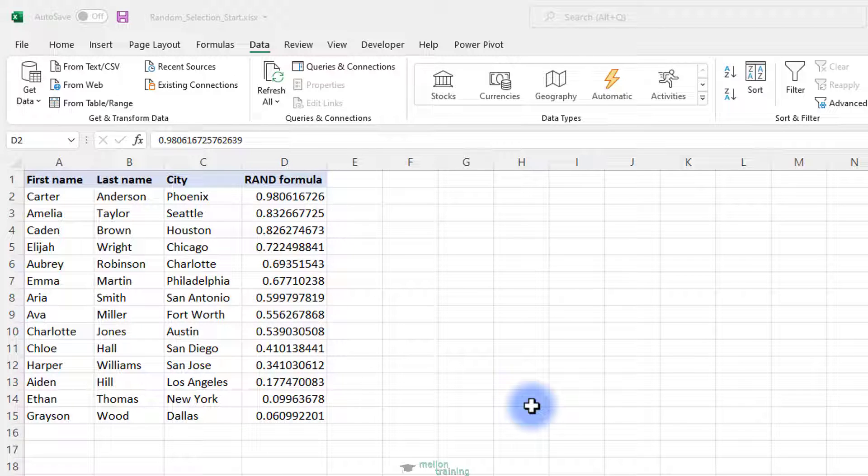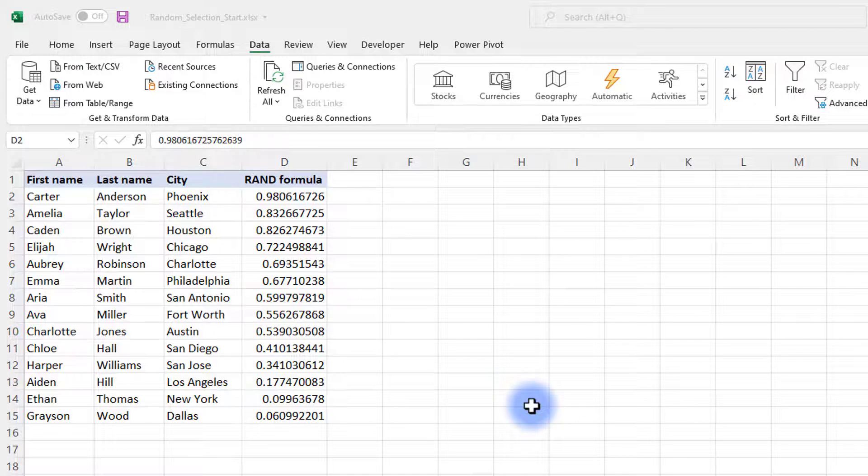Finally, select the required number of rows for your sample, copy them, and paste them to wherever you'd like.